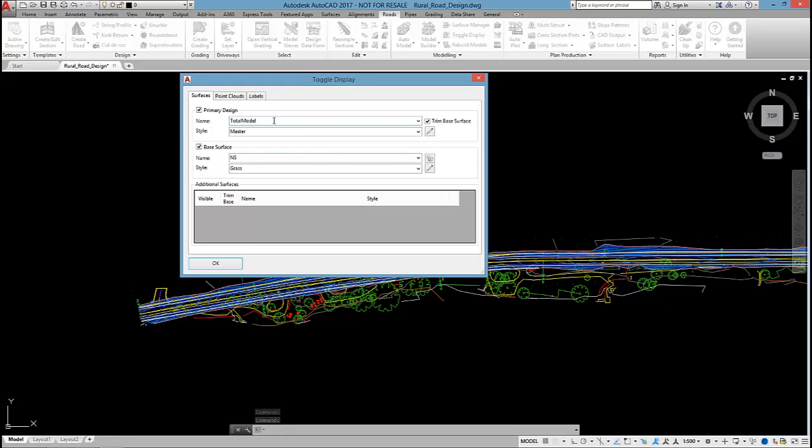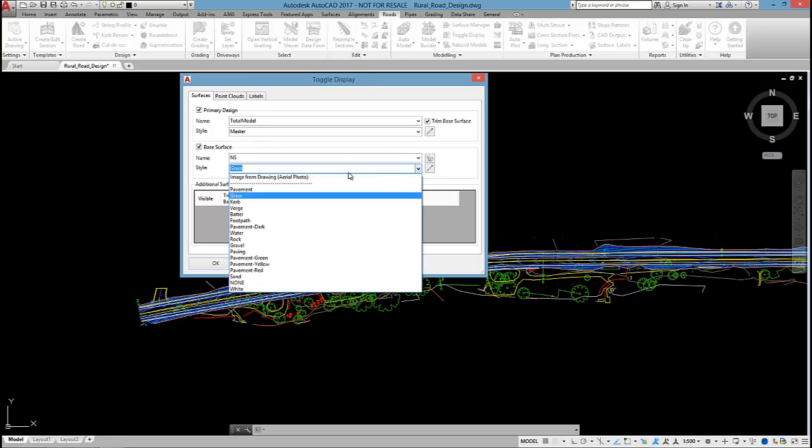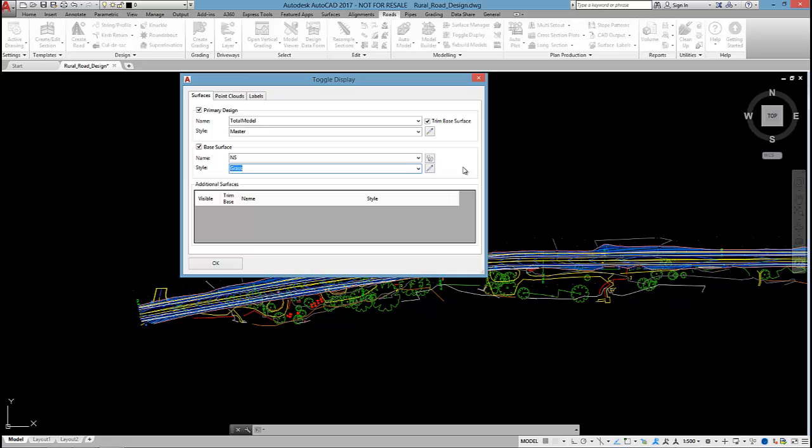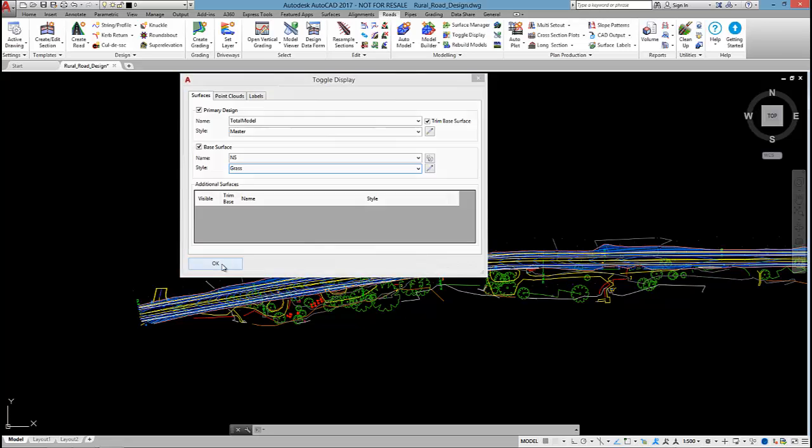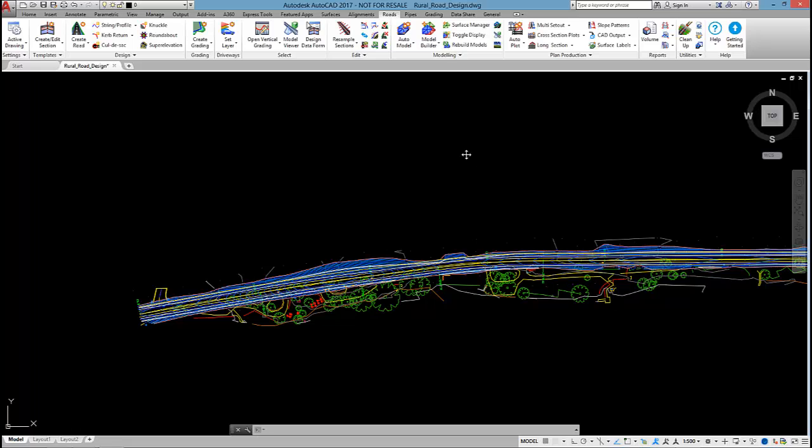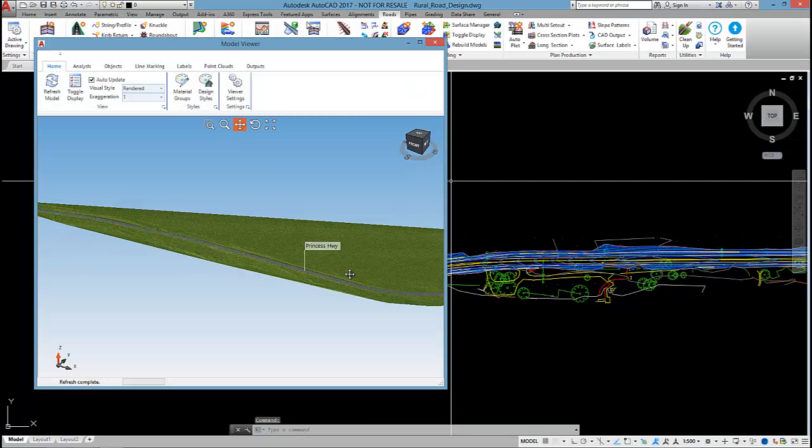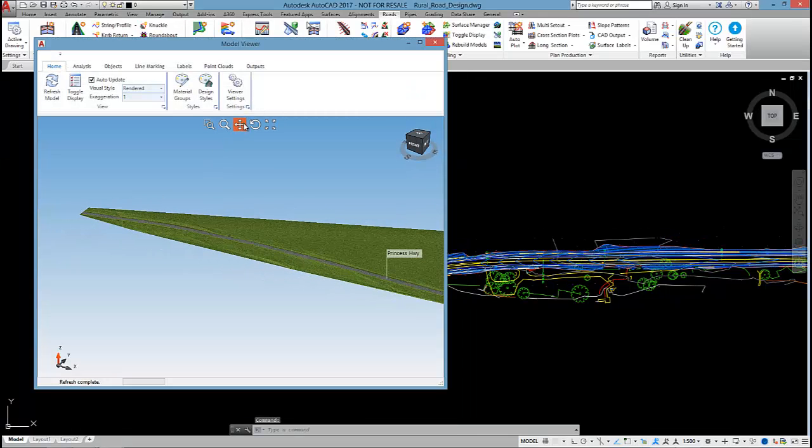Total model is the surface created from auto model, and I'm going to also show the base surface natural surface. You had aerial imagery, I could drape aerial imagery over that surface, but I'm not going to in this example.